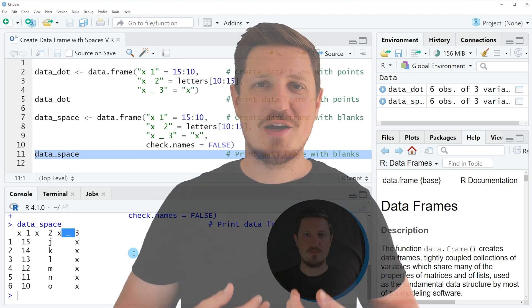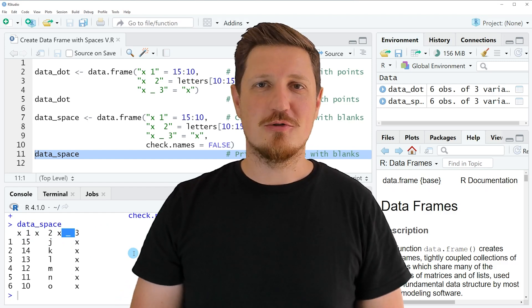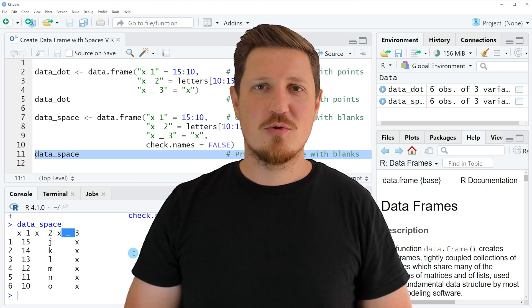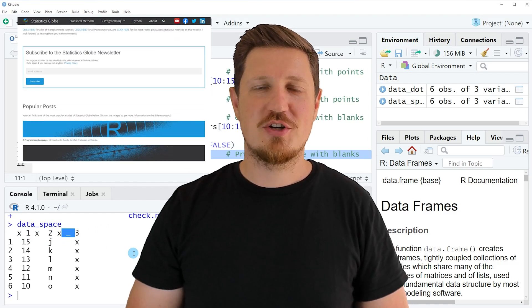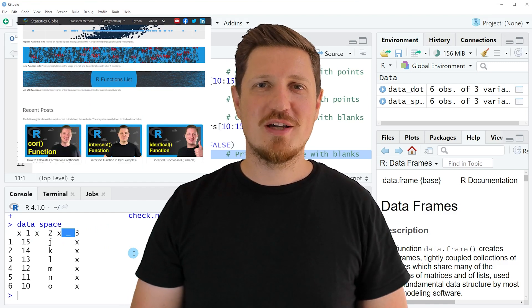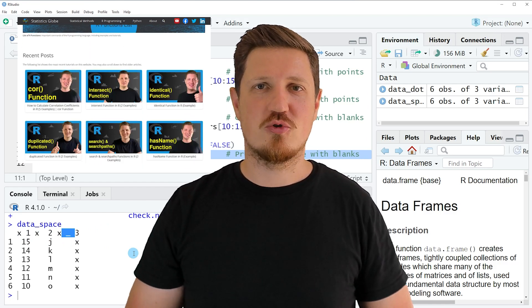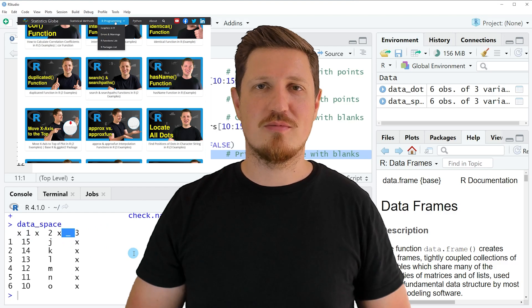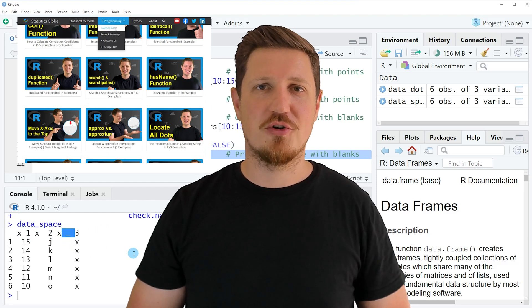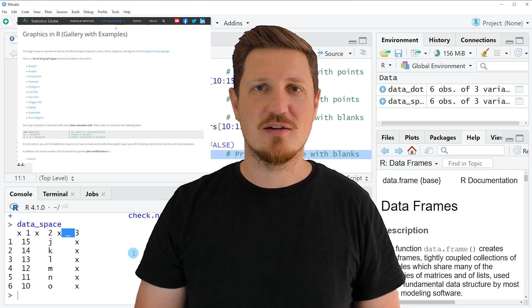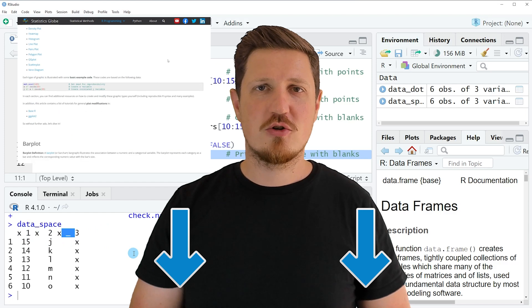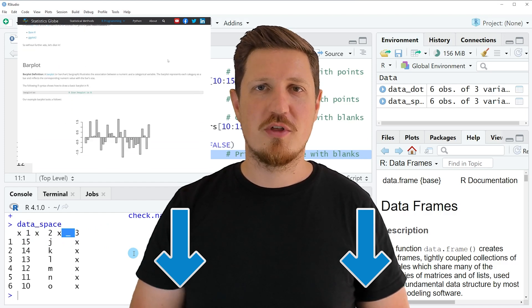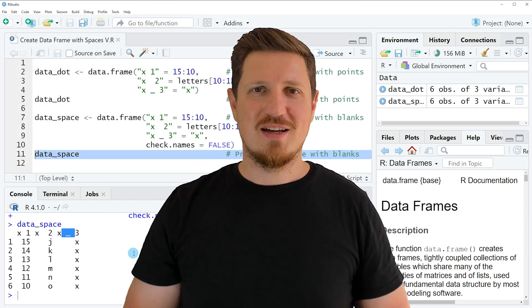That's all I wanted to explain in this video. In case you want to learn more on this topic, you may check out my homepage, statisticsglobe.com, because on my homepage I have recently published a tutorial in which I'm explaining the content of this video in some more detail. I will put a link to this tutorial into the description of the video.